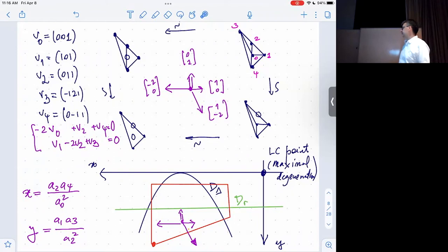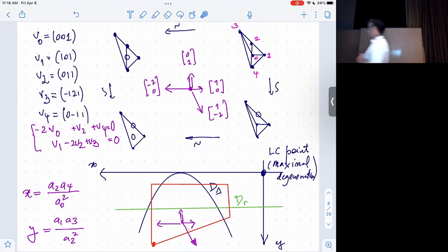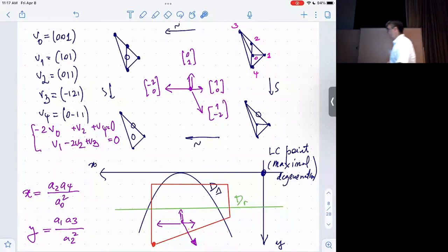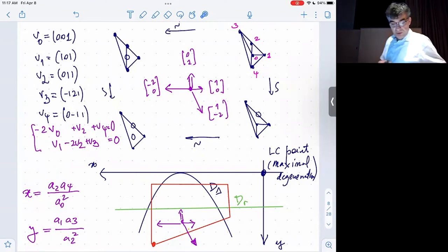Since you think about this as a toric stack, if you move from one corner to another there will be different coordinates at the points. At least for this picture, for the large complex structure points, these are the coordinates we want to consider.